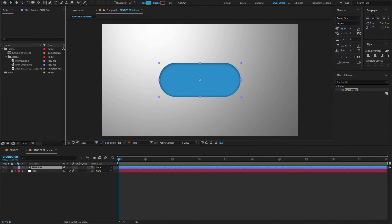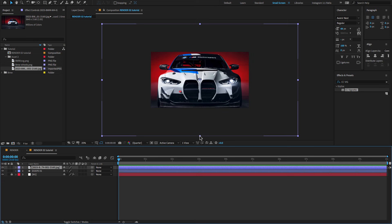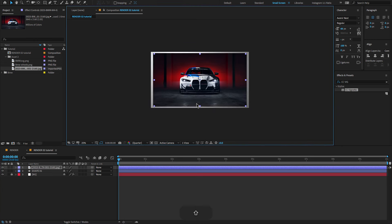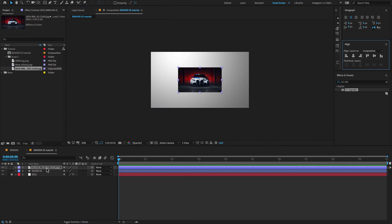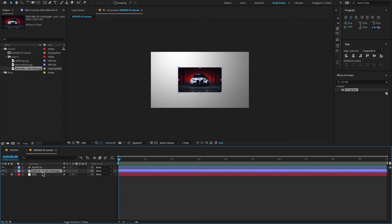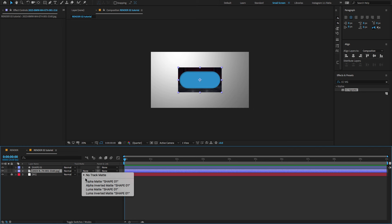Go to the project panel, search for the BMW image, drag and drop it on the timeline, and adjust the scale value. Select the image and bring it down. Press F4 to open the track matte and change the track matte to Alpha Matte.